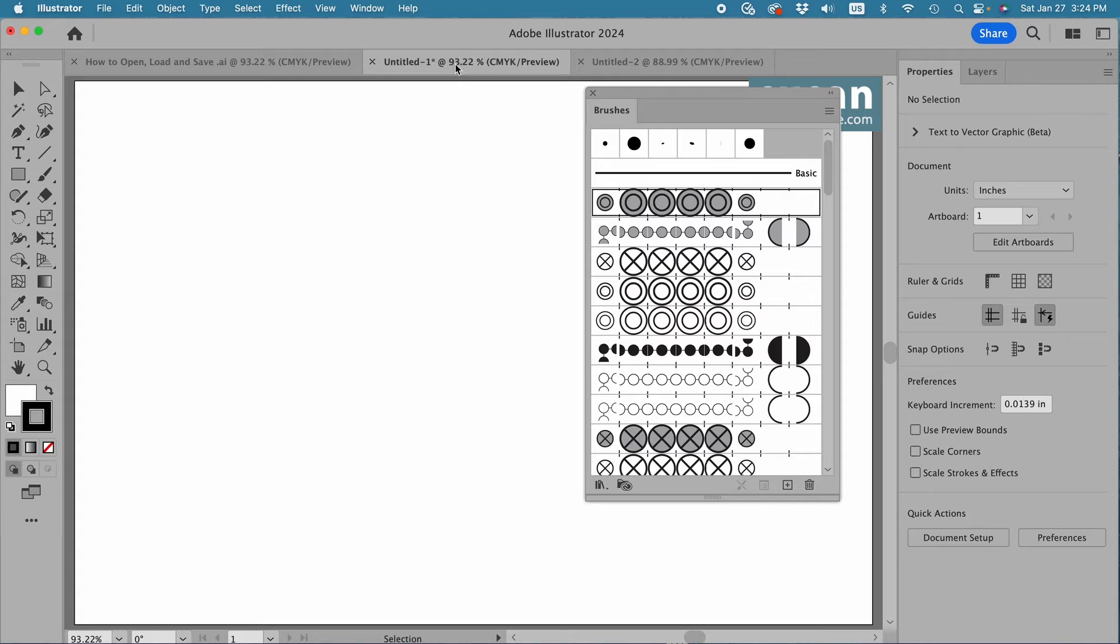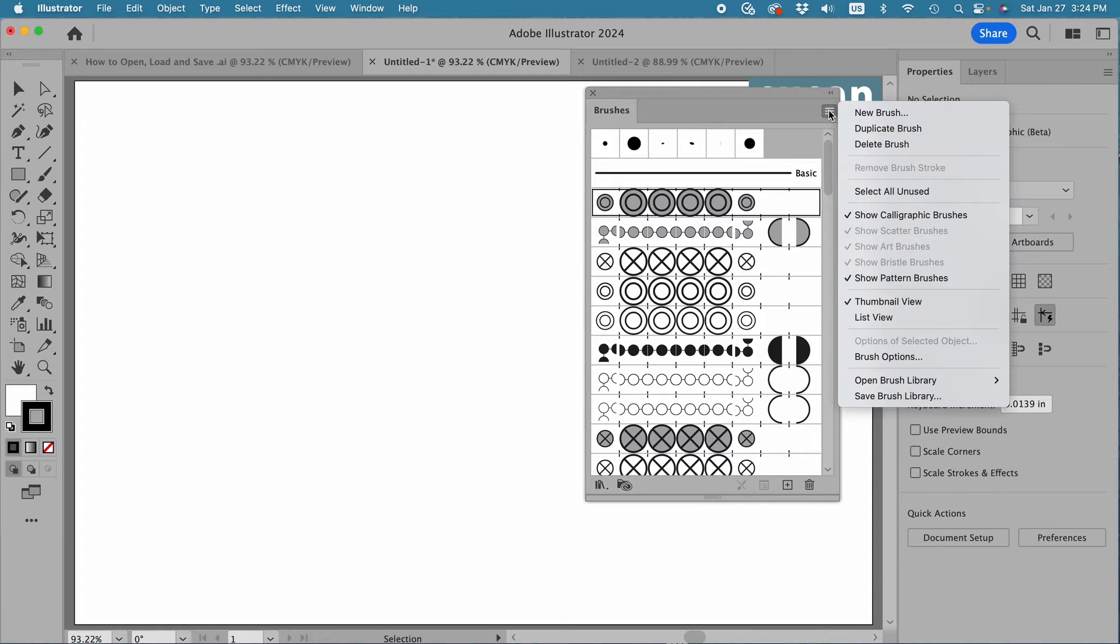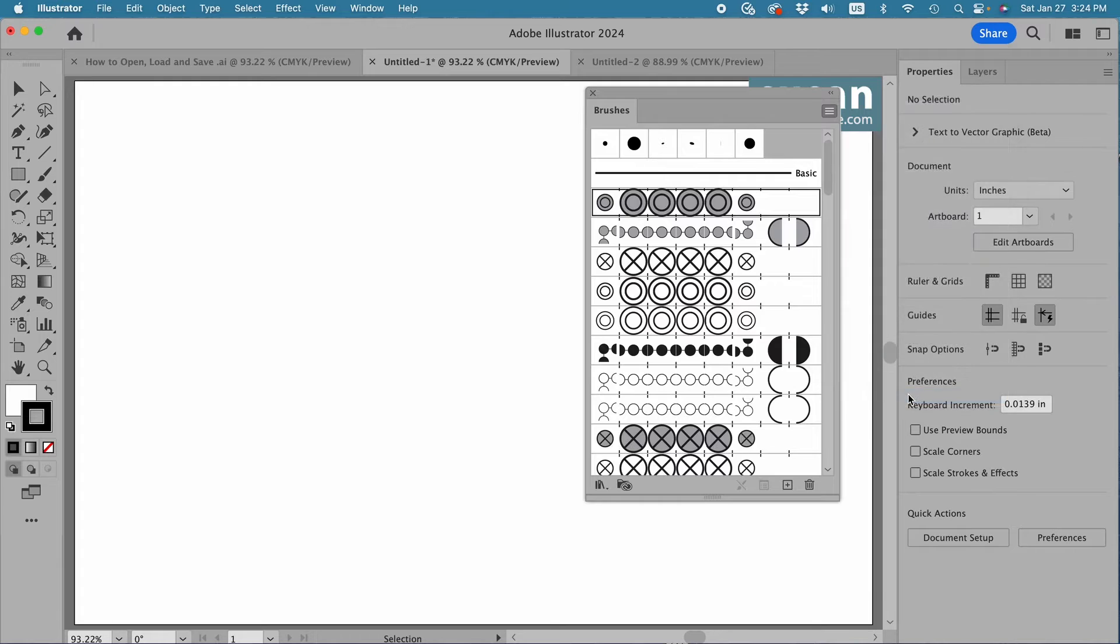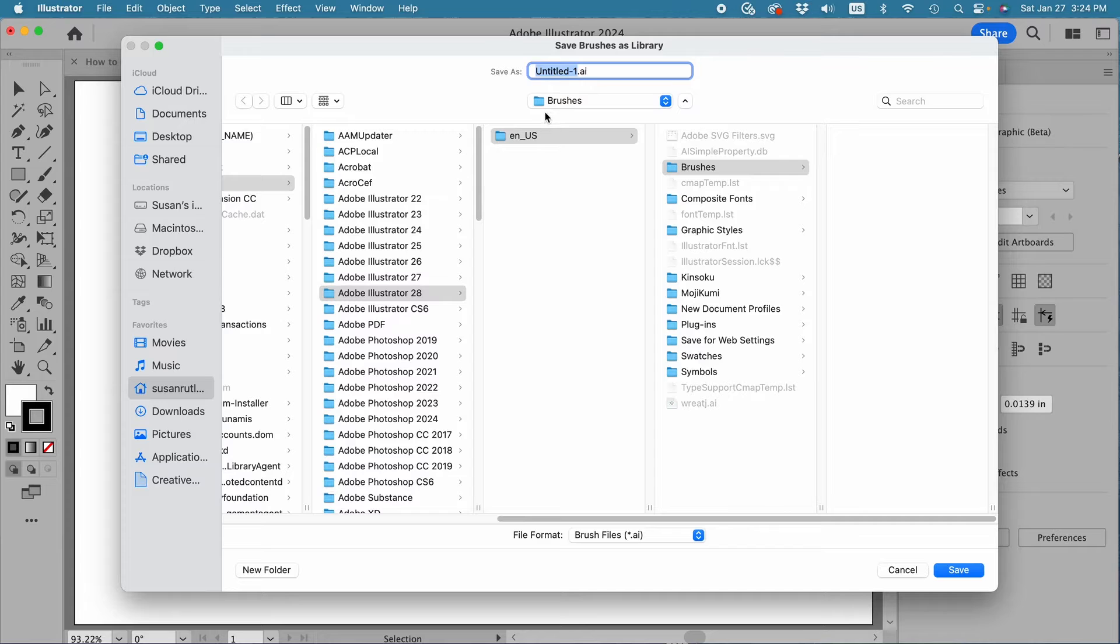What you'll want to do is, with them in the brushes panel, go back up to the little icon in the top right corner, over and down to Save Brush Library. Again, by default, Illustrator is going to take you to the Illustrator brushes file.